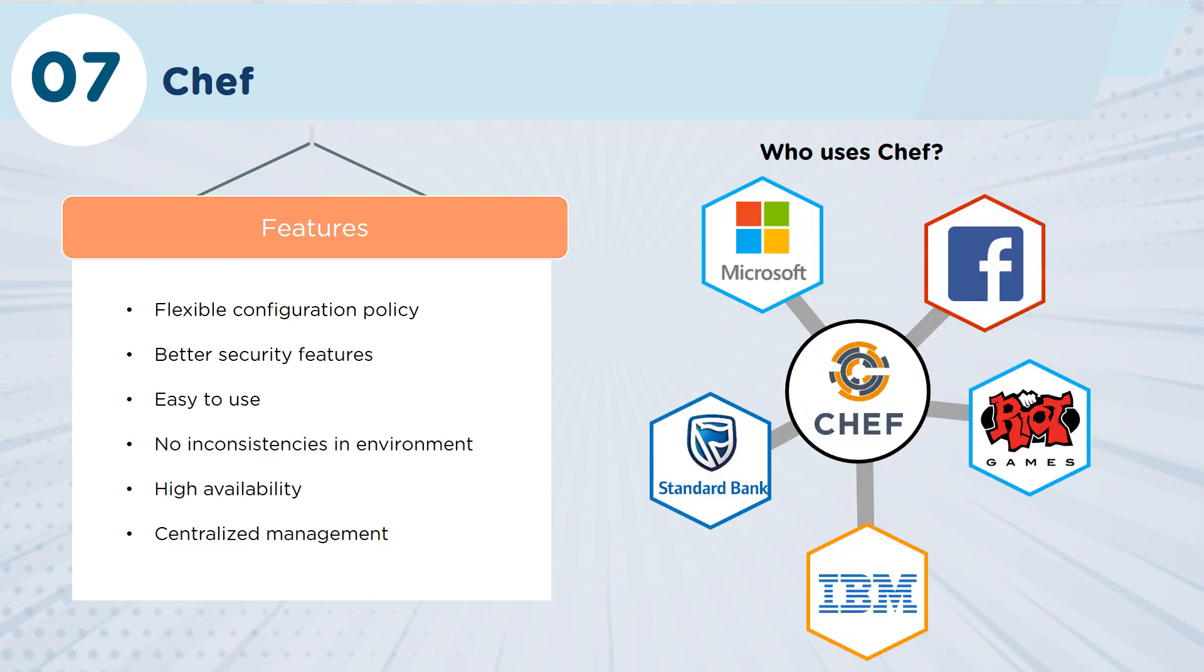As you'd expect, a lot of the companies using Chef are the big technology companies such as Facebook and IBM. Microsoft in particular has really invested heavily in Chef. In fact, you'll find that Chef is probably the most popular management tool used within the Azure environment.